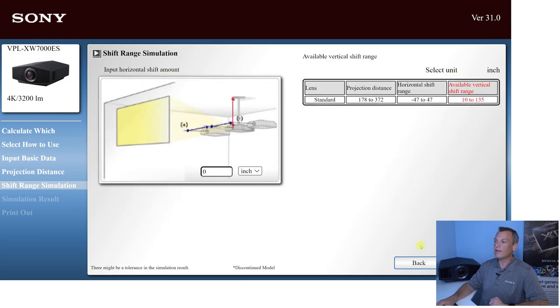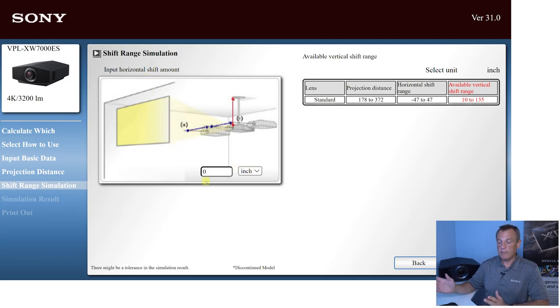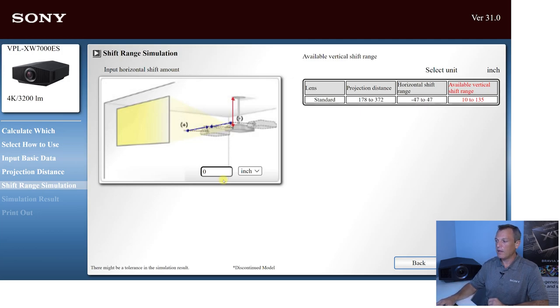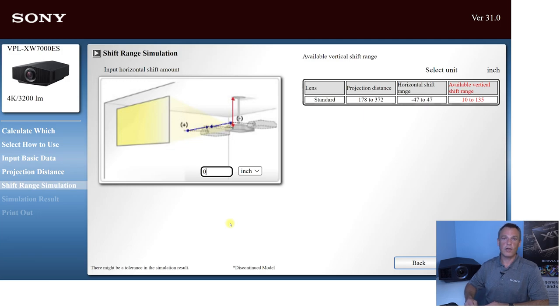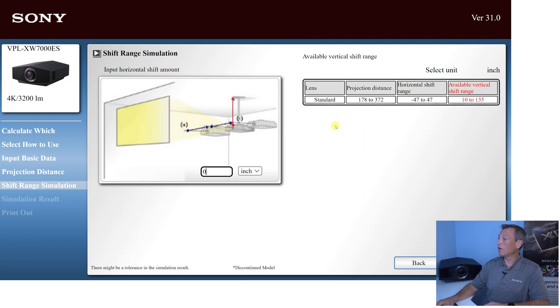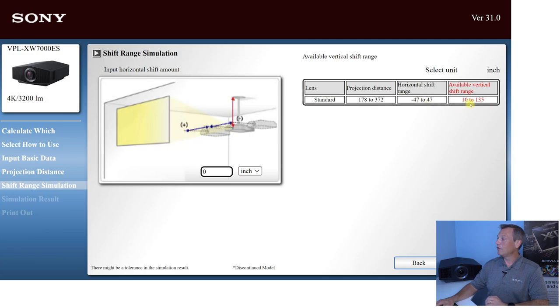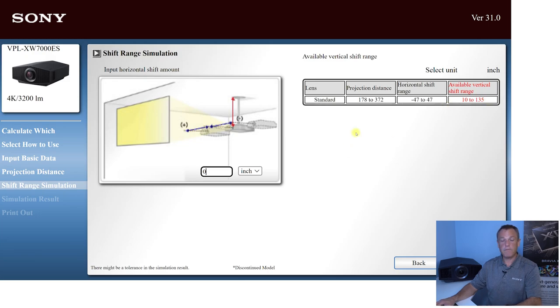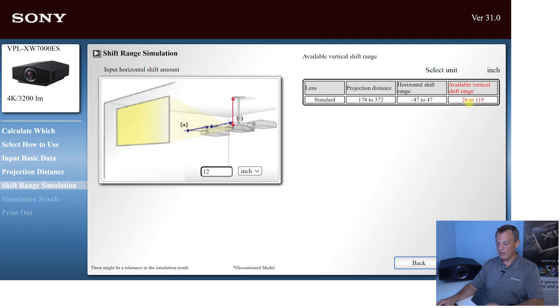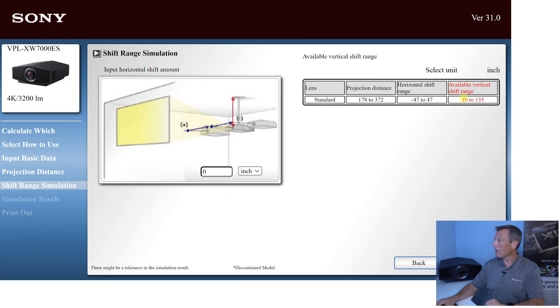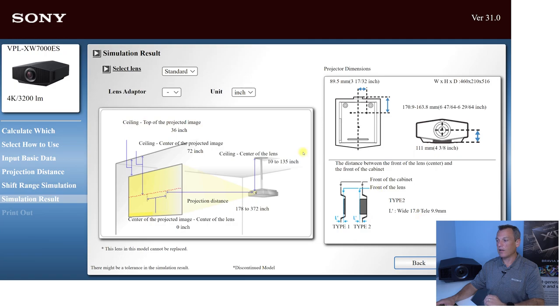From here, we can enter any horizontal shift. Now, again, under ideal circumstances, the projector is going to be dead centered. So it would be zero inches of a horizontal shift. The reason this is important is any horizontal shift affects the amount of vertical shift that you have available. So under a standard condition here, I have a horizontal shift of 47 to minus 47 and a shift range of 10 to 135. And we'll talk about where this is important here on that next page. But say if my projector is 12 inches off center here, you would see my vertical shift range just changed to 26 to 119. So anytime we add any horizontal shift is going to affect your vertical shift range. So let's click next and let's see exactly where that comes into play.